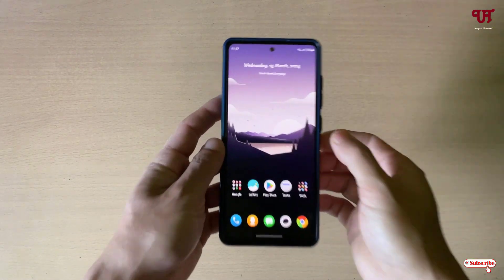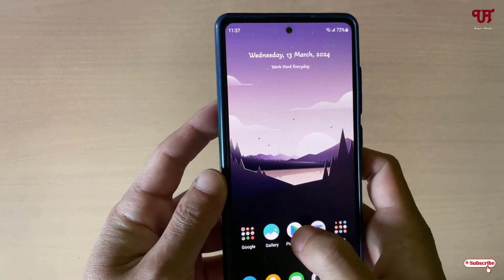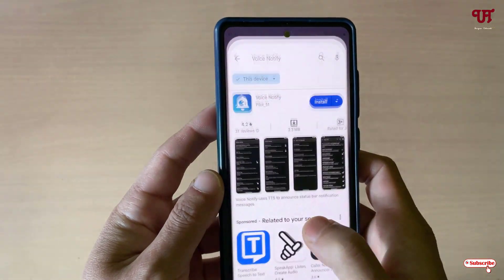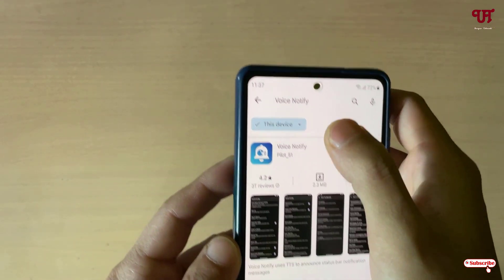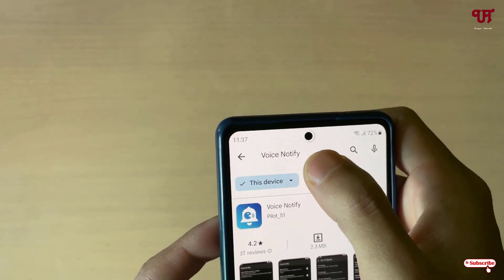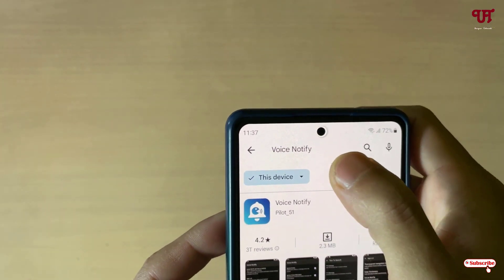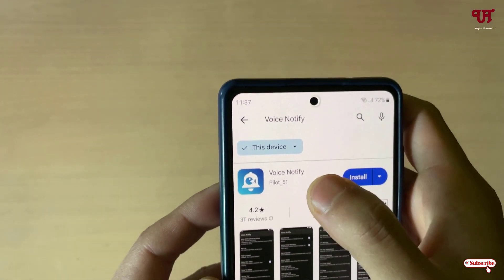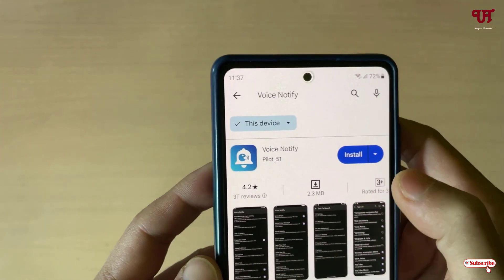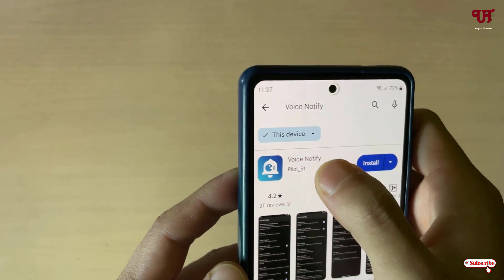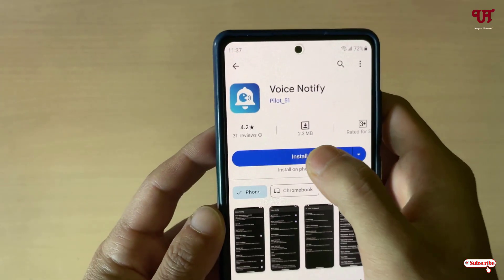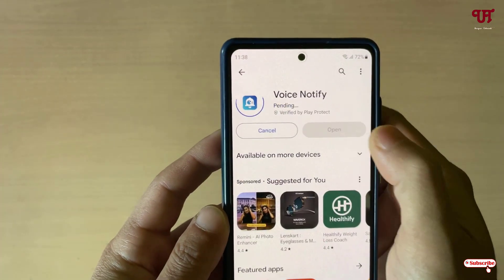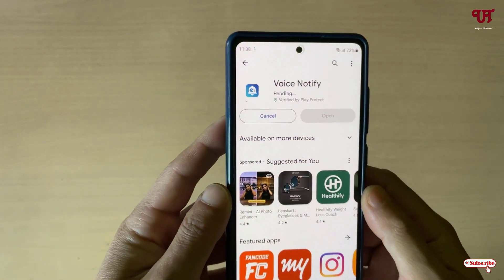Right now you can see my Android smartphone. So firstly, just open the Play Store and search for an application named 'Voice Notify'. On the first result you will see the application — just tap on it and tap on Install to install it.